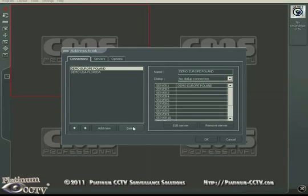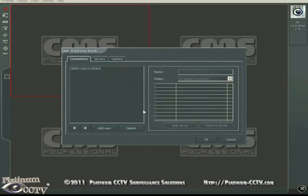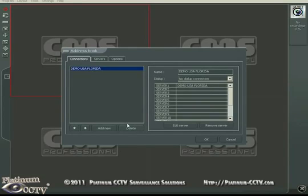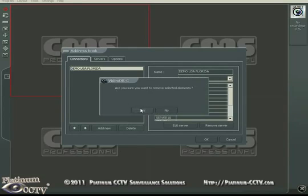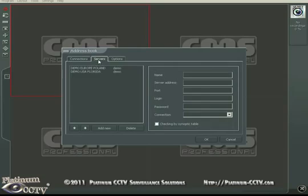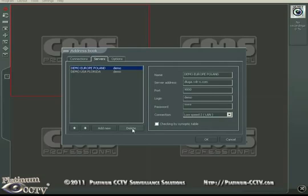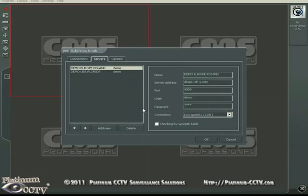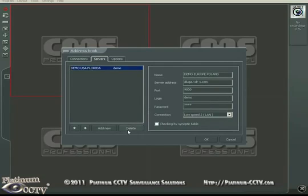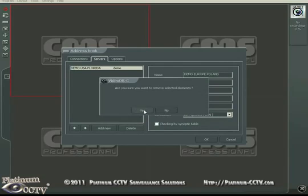We're going to click on each of the connections in the connection tab to delete the connections for the demo servers, then click on the servers tab and do the same thing for the demos.